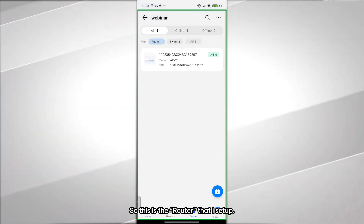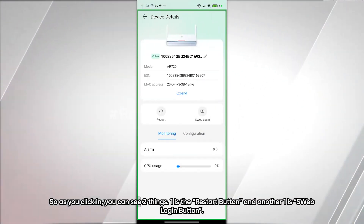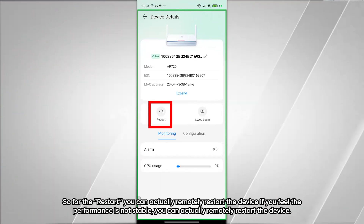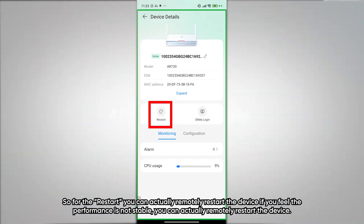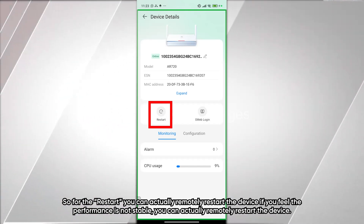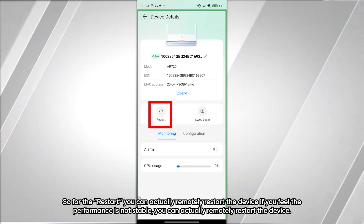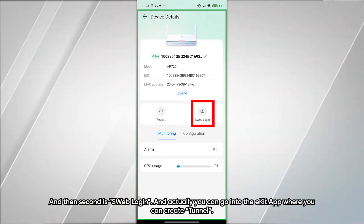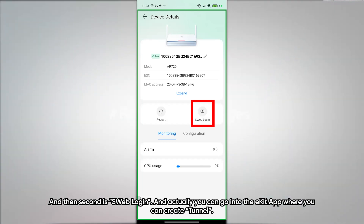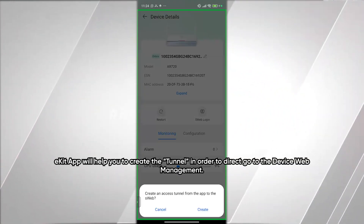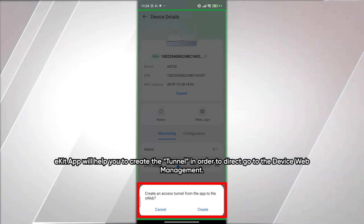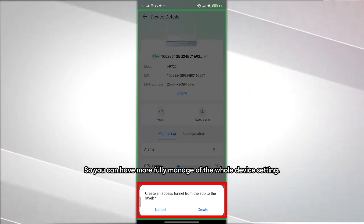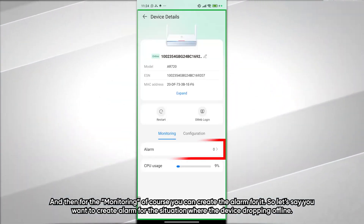Now clicking into the router — when you open a device, you see two buttons: Restart and S-Web Login. With Restart, you can remotely reboot the device if performance is unstable. With S-Web Login, you go through the eKit app to create a tunnel that takes you directly to the device's web management interface for full, detailed configuration of all device settings.